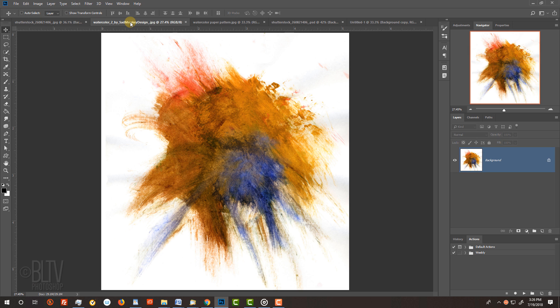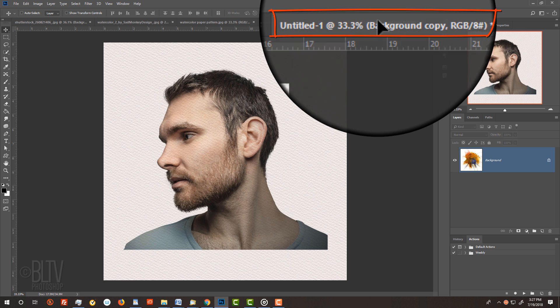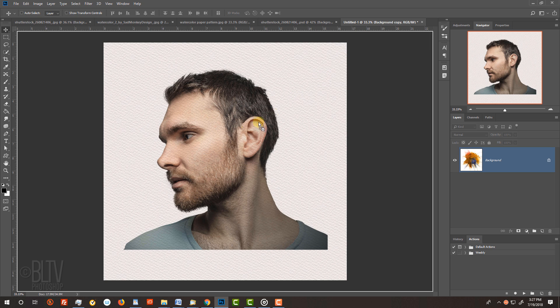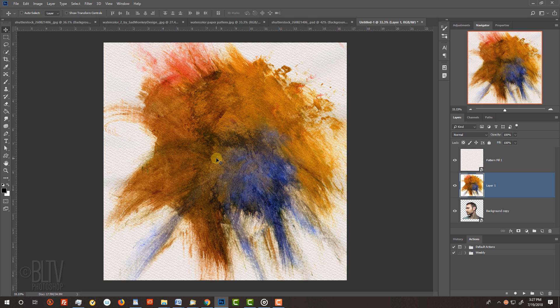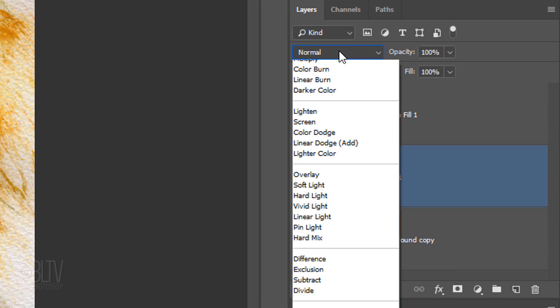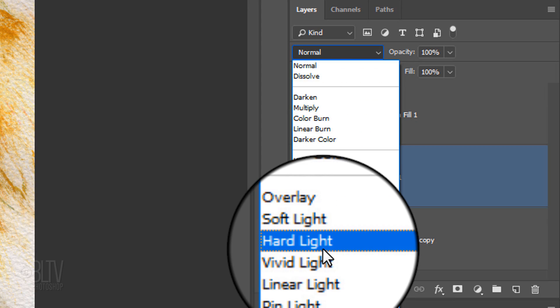Open the watercolor paint image I provided. Drag it onto the tab of your new document and without releasing your mouse or pen, press and hold Shift, drag it down and release. Change its Blend Mode to Hard Light.